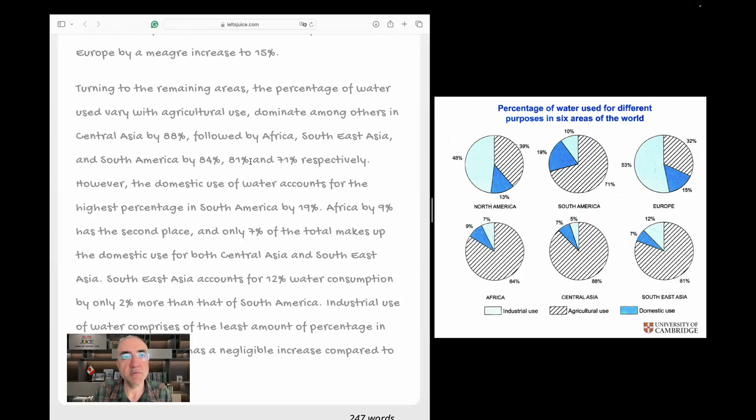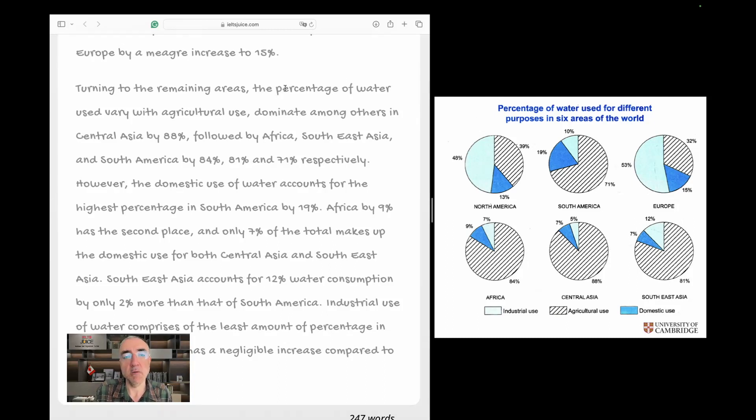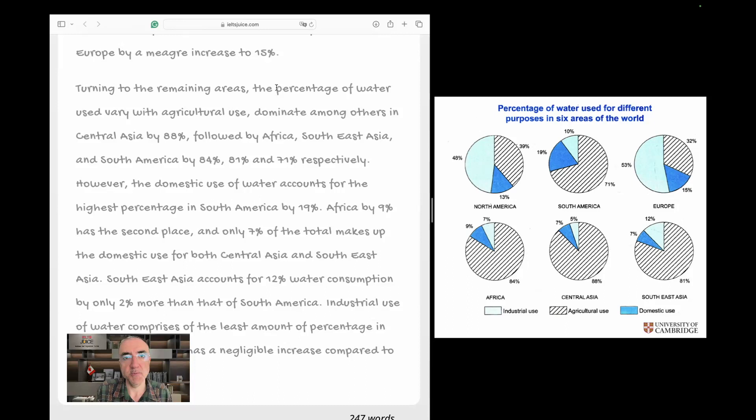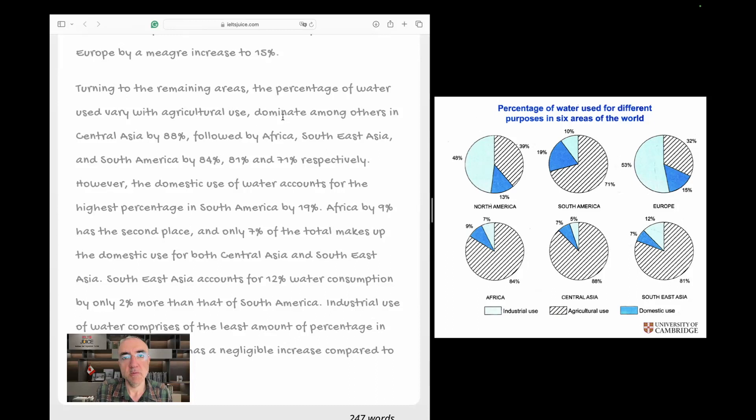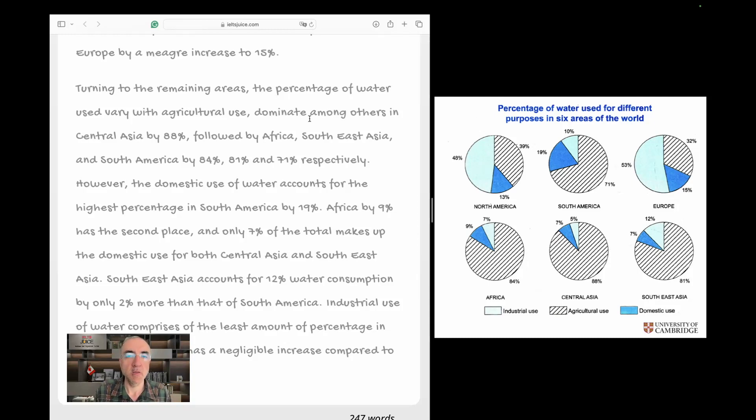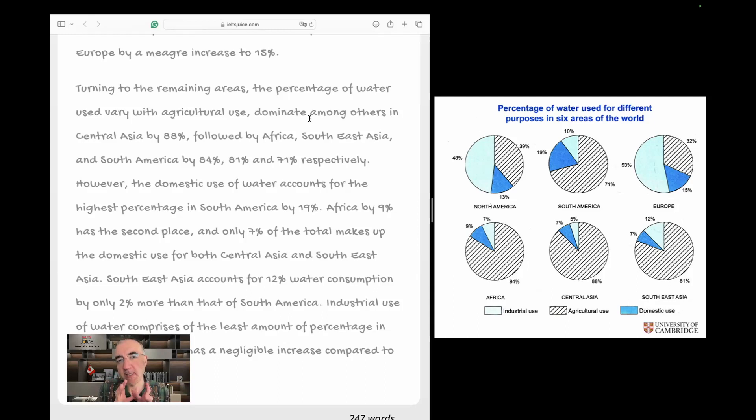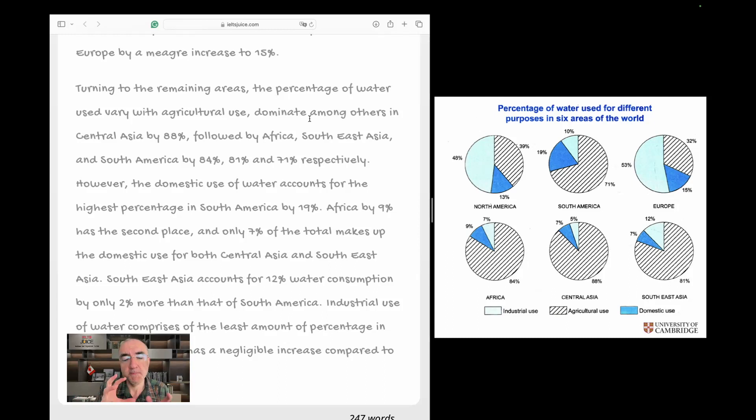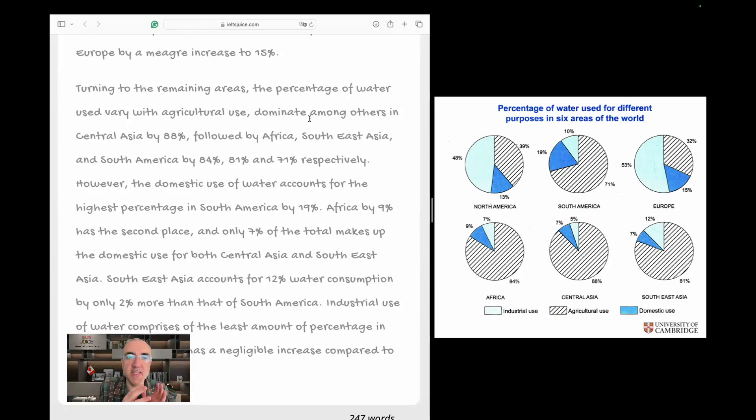Anyway, turning to the remaining areas, yeah, the percentage of water use varies because it's only, well, otherwise you might have changed this to the percentages of water use. Let's see what happens because the subject here is singular, but the verb is not. It does not agree with it. With agricultural use, okay, okay, dominating dominating, among others in Central Asia. Maybe not a good word here. It's not used correctly. The grammar somehow doesn't fit because this is the verb.